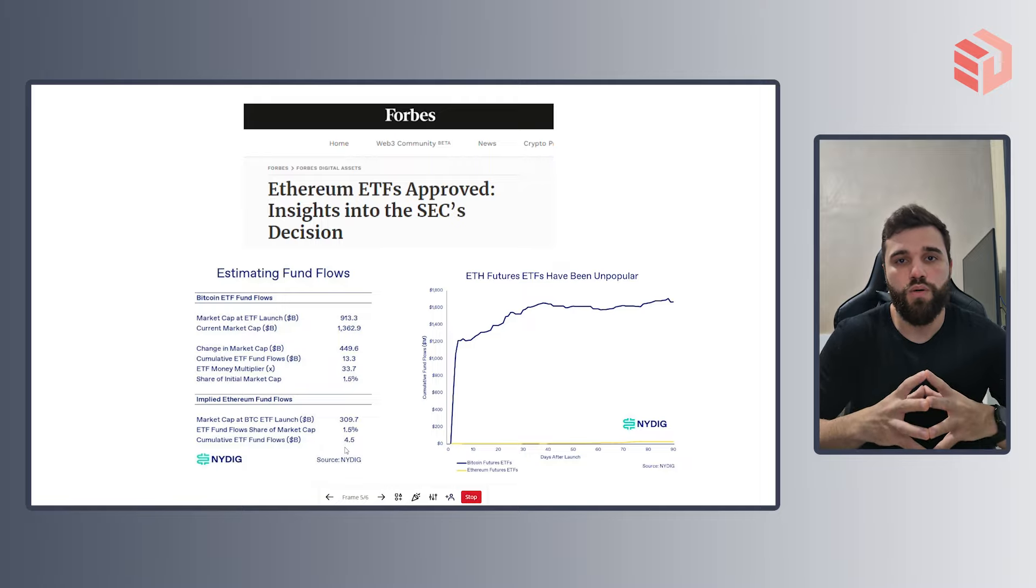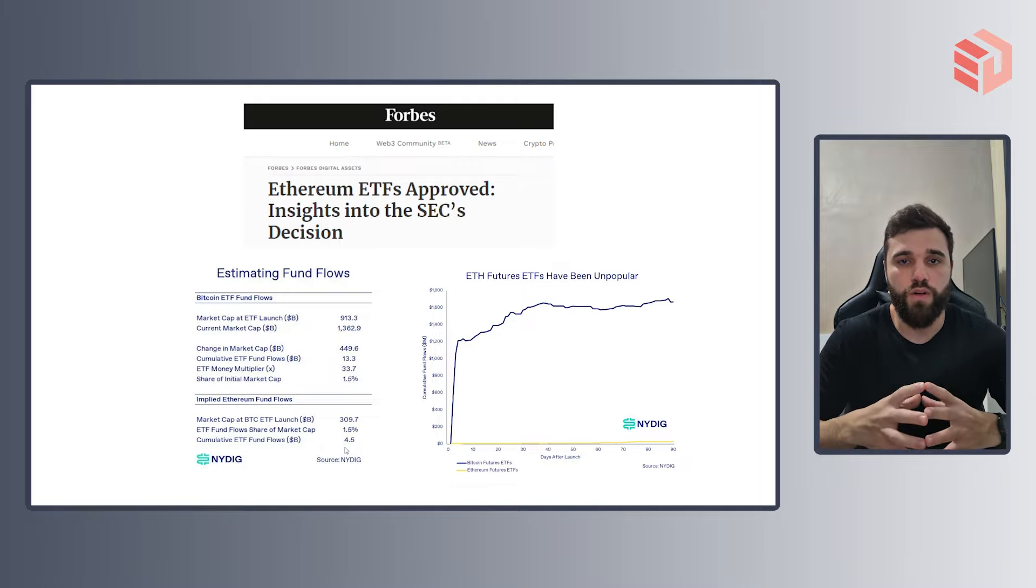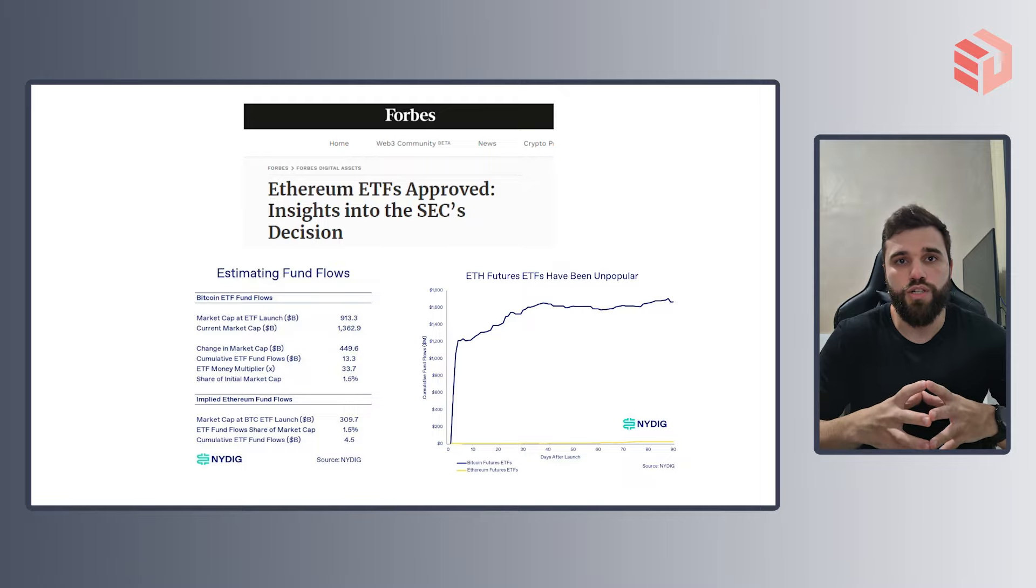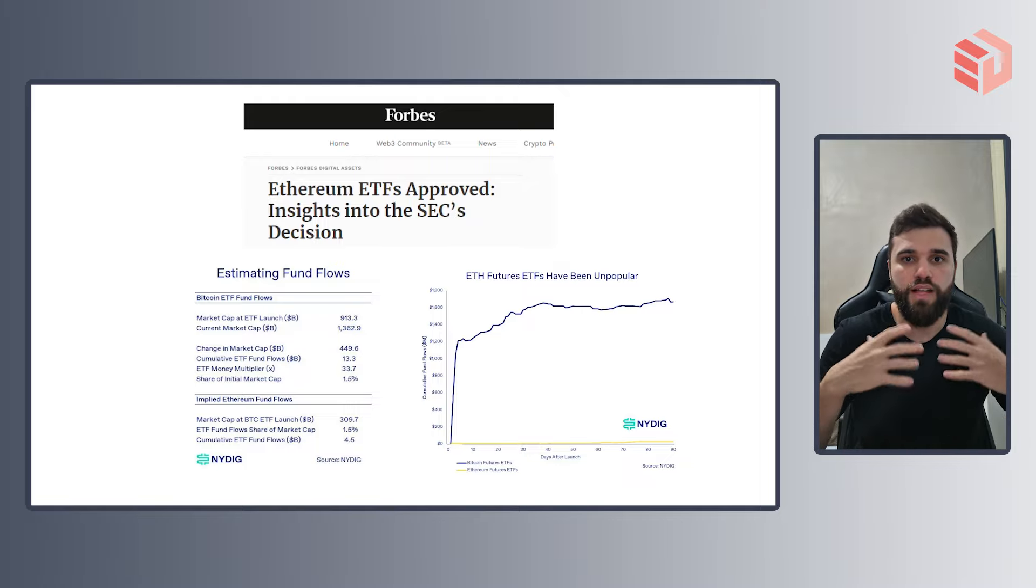Which is, of course, also very considerable and roughly a third of what we've seen towards Bitcoin spot ETFs. But that's just an estimation.